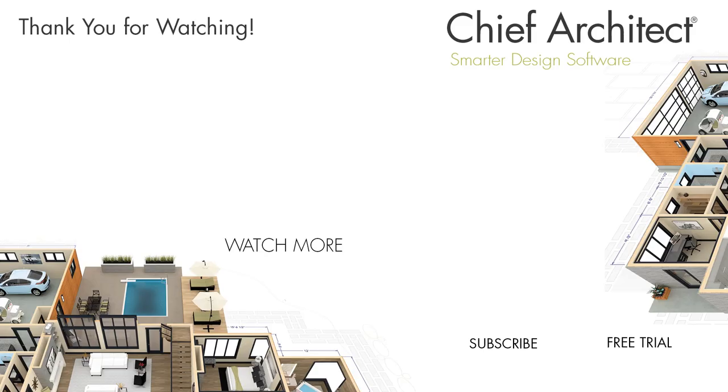To learn more, please see the built-in help menu and our support articles available on the Home Designer Software website. And thanks for watching the video.